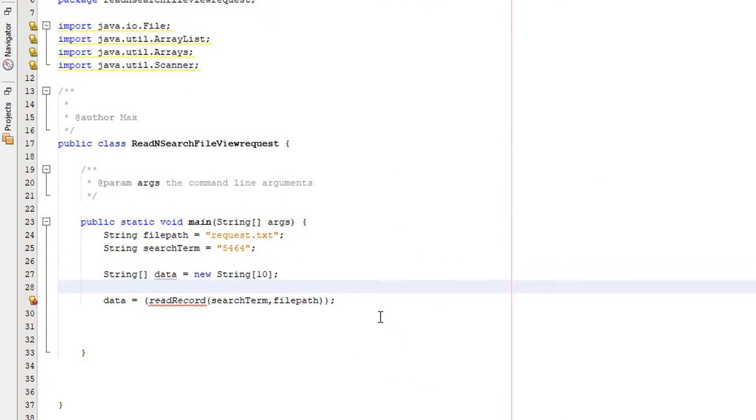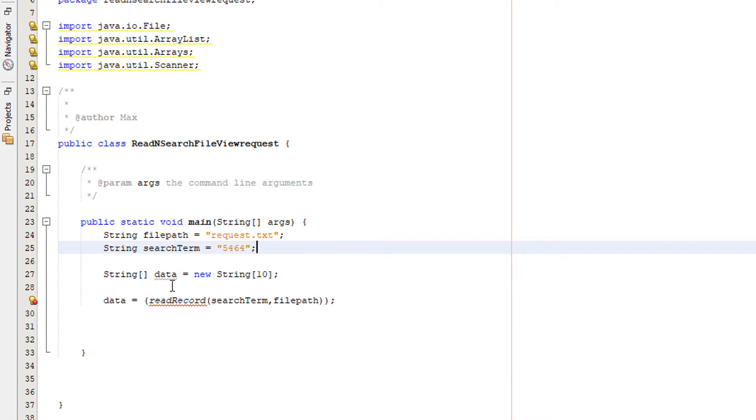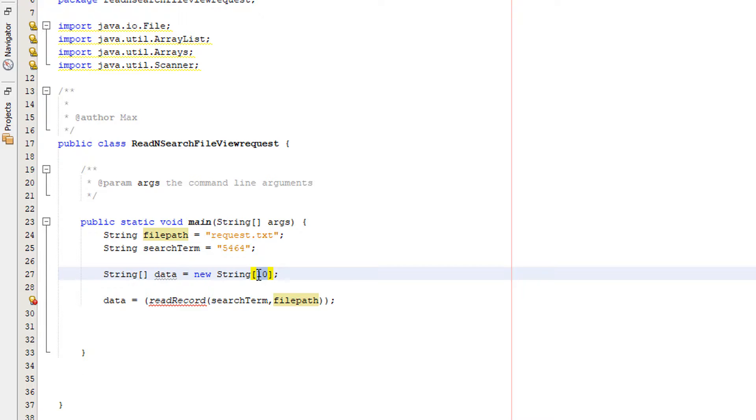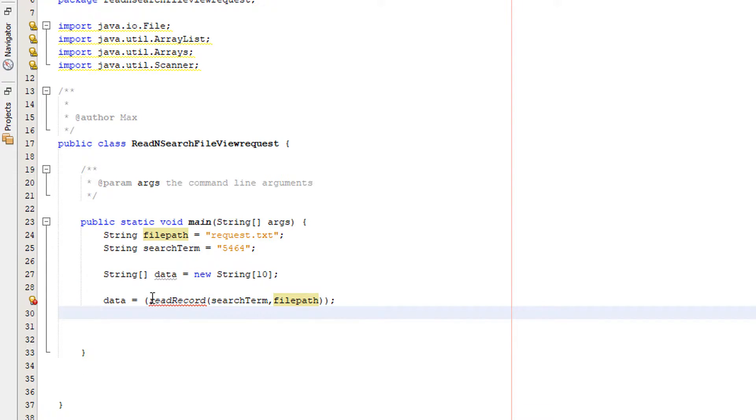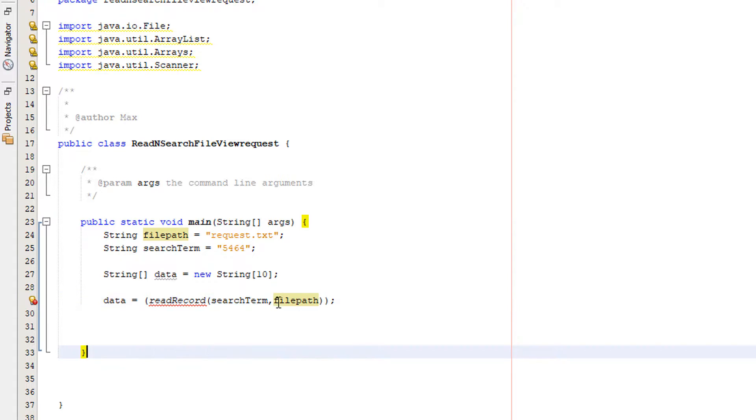Now let's get right into it. So I've got a file path, I got a search term, I got a String data which is going to store our records. Set this to any length you want. And then we got data which is the String and we're going to basically read a record and we're going to pass in search term and file path.